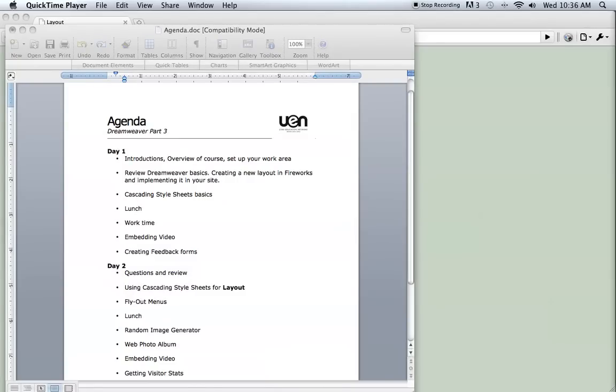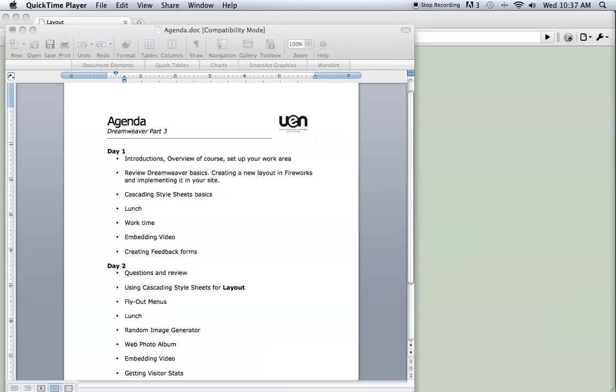Hello everyone, my name is Tim Stack and I am creating these tutorials as part of a Dreamweaver Part 3 course that we offer either in person or online. If you're watching these tutorials on YouTube, you're welcome to use them and hopefully learn from them. But if you notice me referencing class materials, just know that that is for our in-person students.